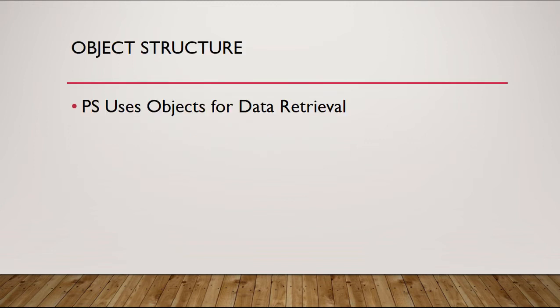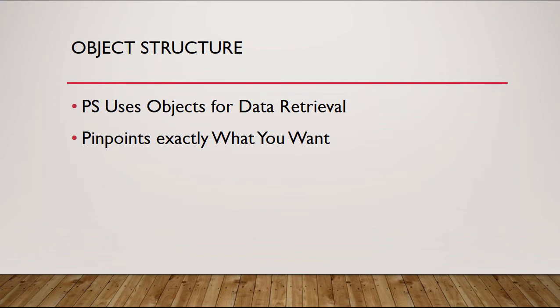The object structure is made up of objects for data retrieval. PowerShell uses these objects for data retrieval. It pinpoints exactly what you want.